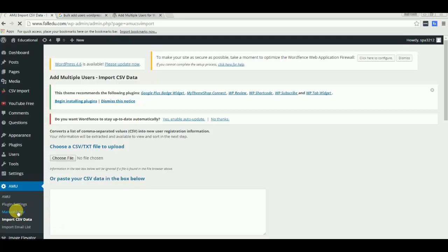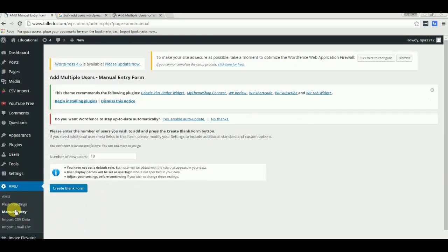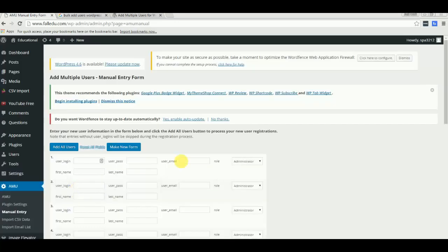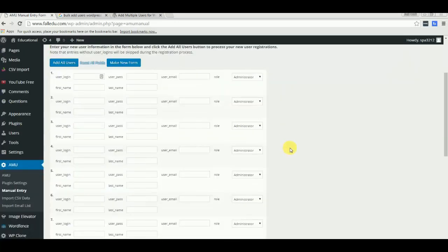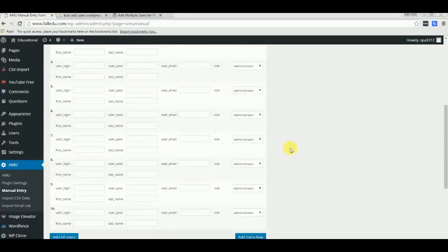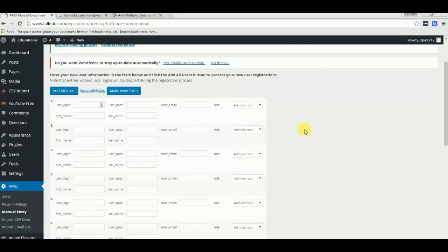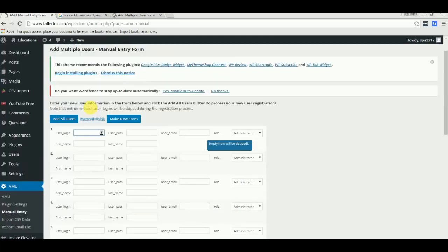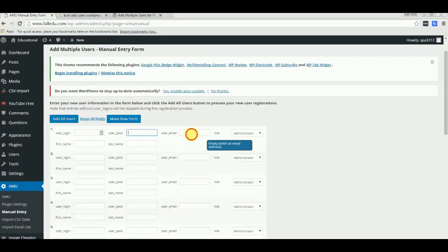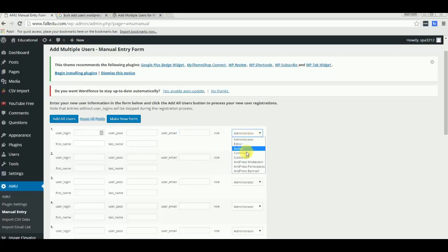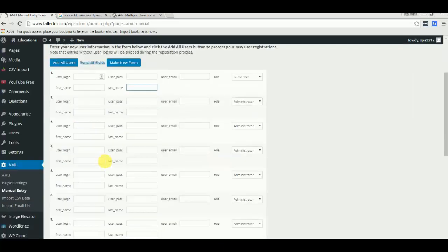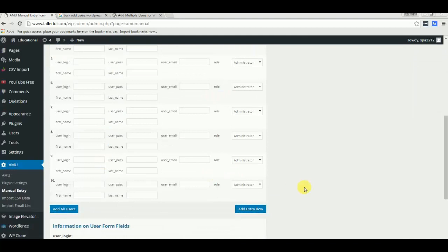But the best I like now is manual entry. It asks me how many number of new users I want. I want 10, so let's create blank forms. Okay guys, these are numbers 1 to 10. Things you need to supply are the username, first name, last name, email, the role you want to specify for these users you're creating, and password of course. Just fill these details, and once you fill all the details for all the rows, just hit add user.